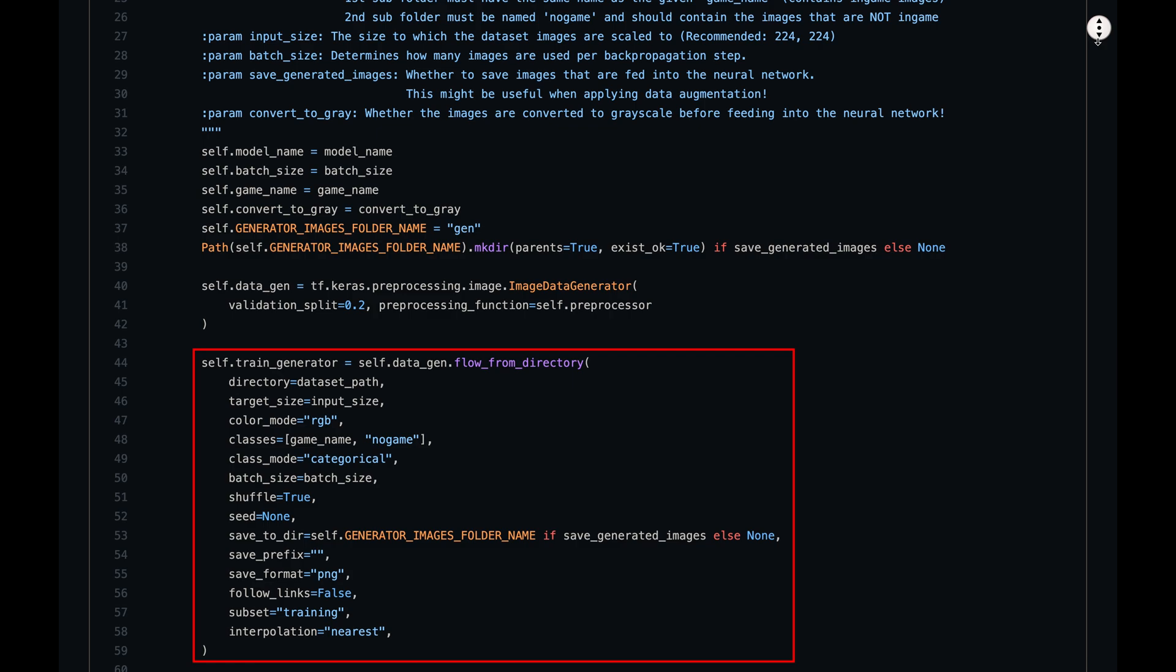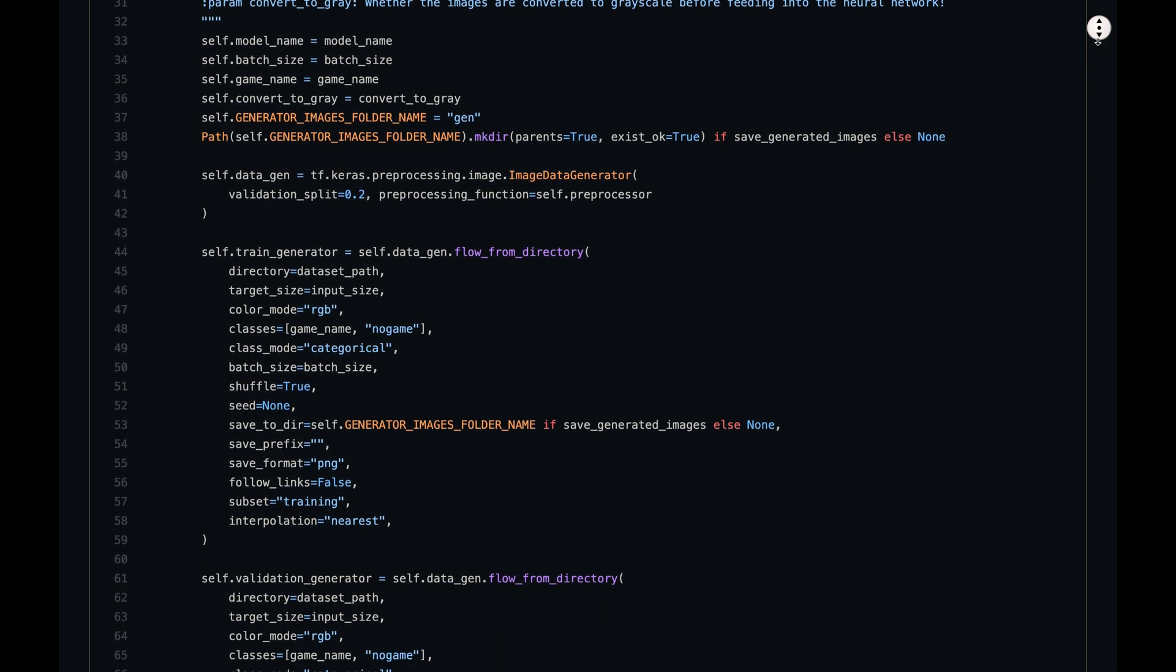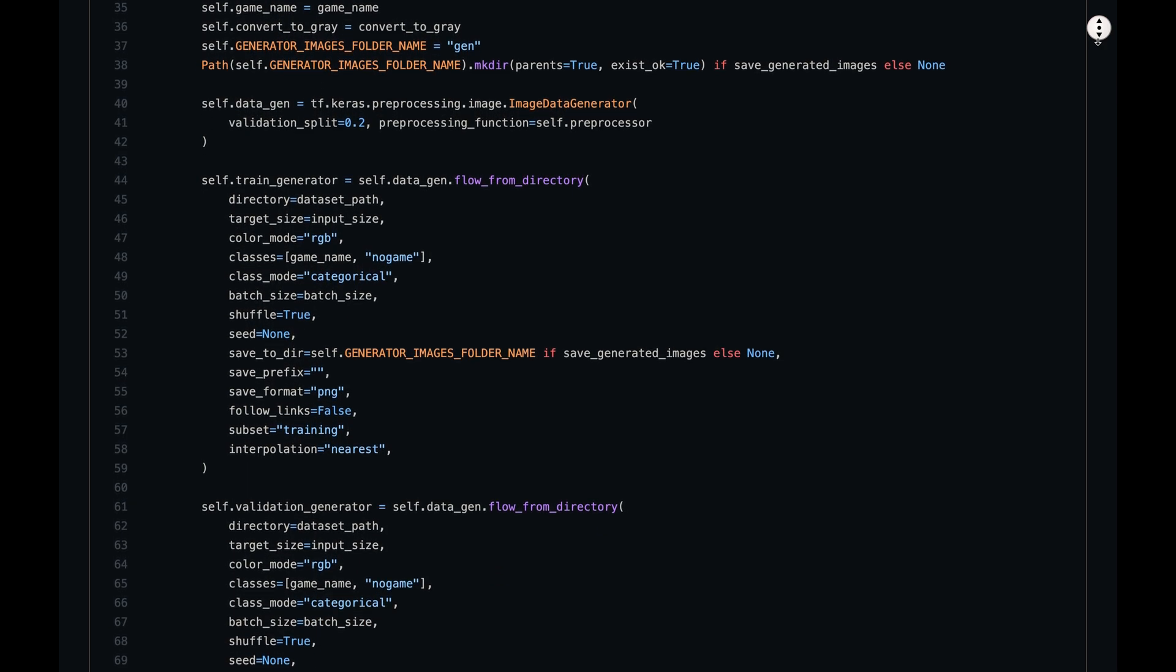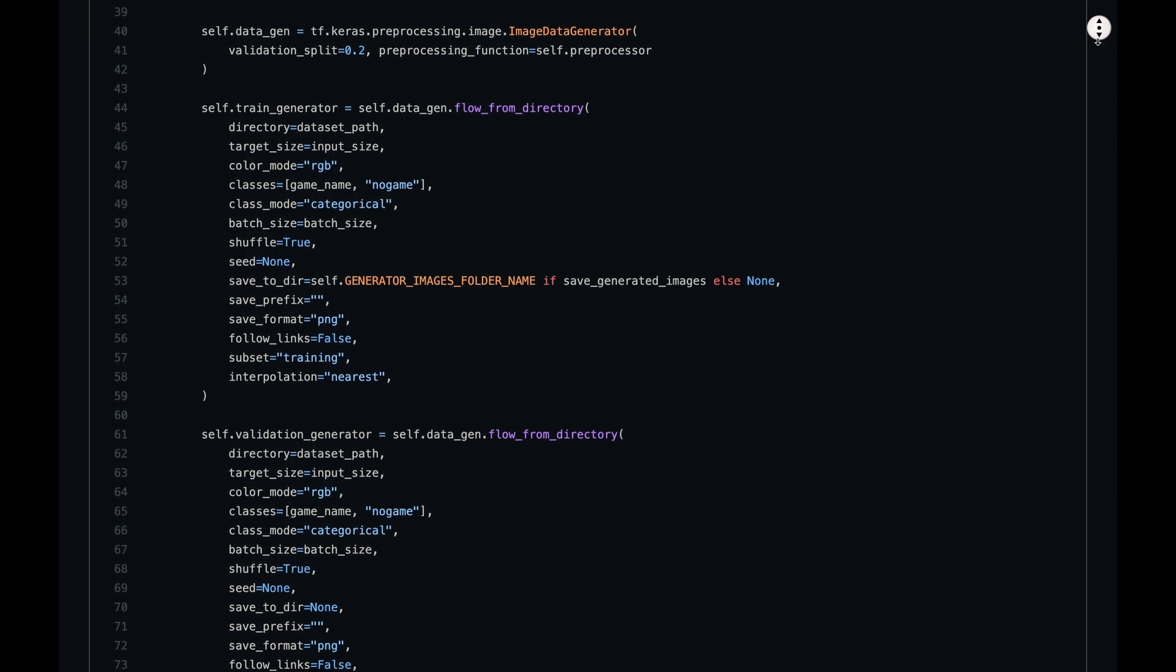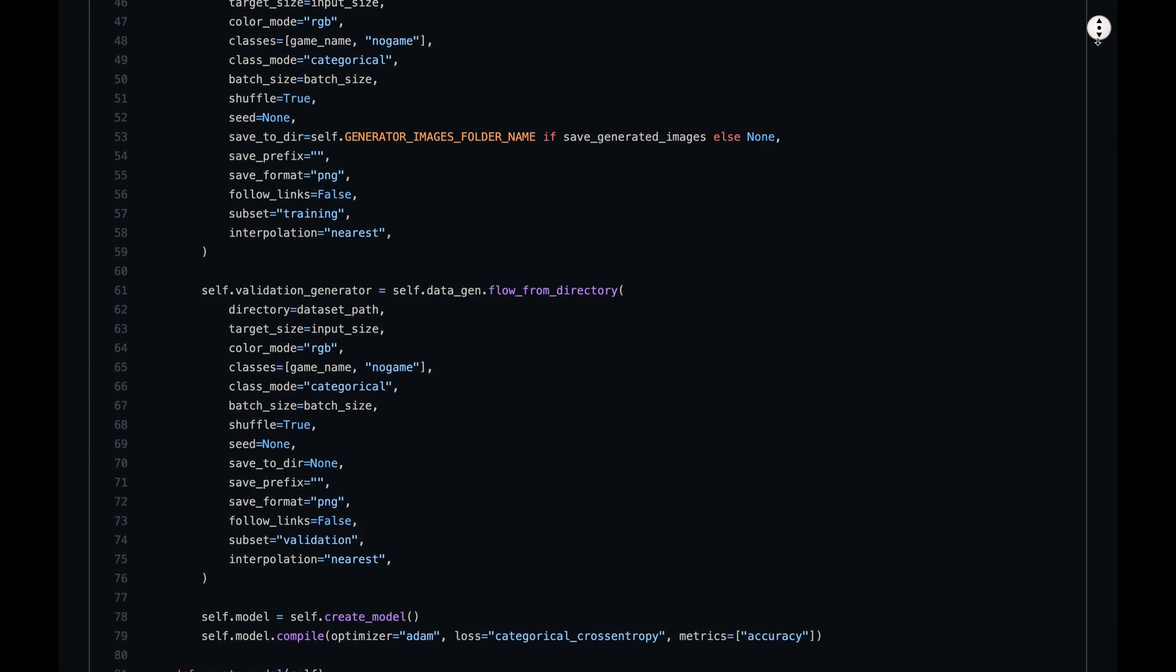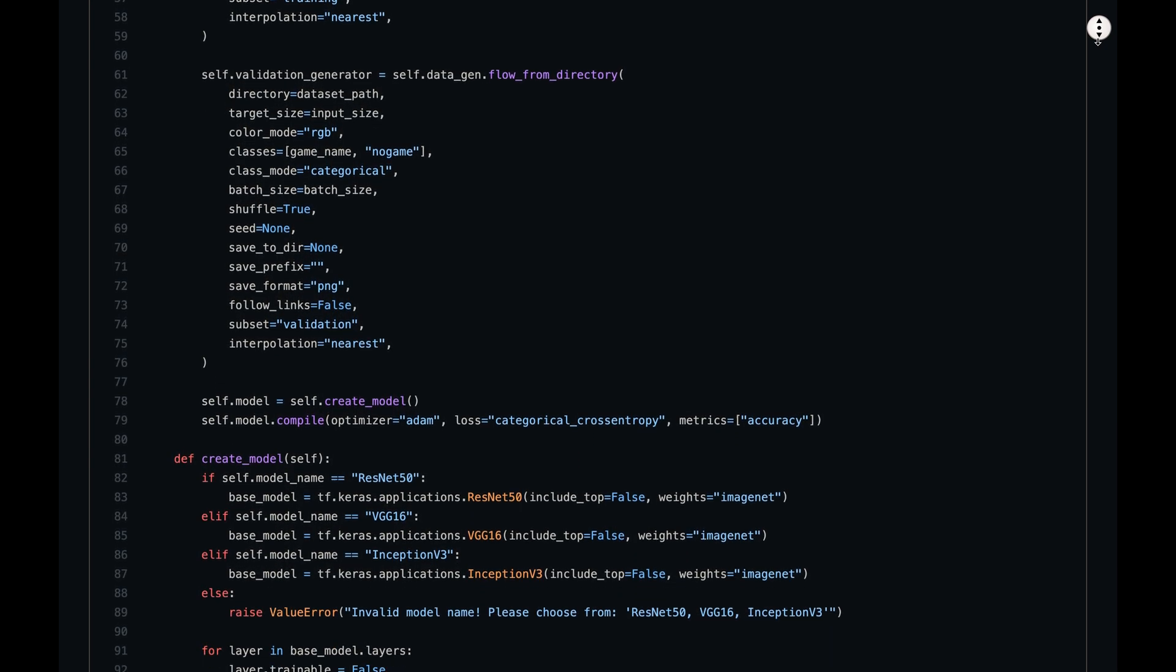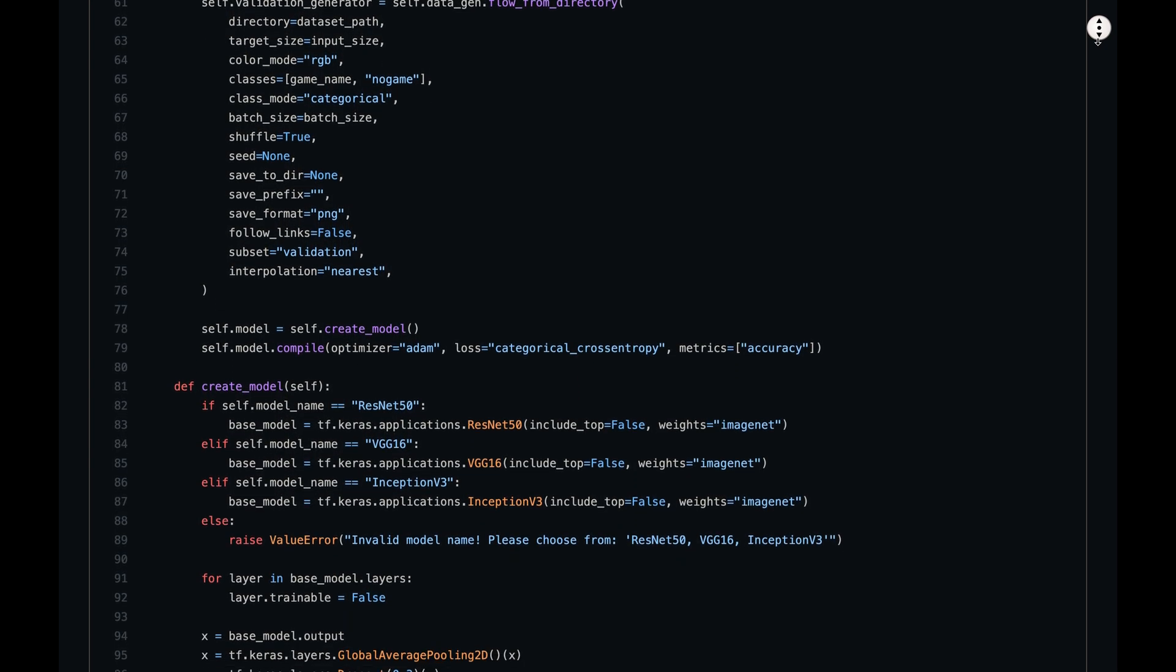Then we call the flowFromDirectory method with a bunch of parameters to get a handle to our dataset. The method returns a dictionary iterator object that is able to go through our dataset in real time. So why do we need to do it the complex way? Well, we could load all images into memory and pass them to our neural network for training. But if our dataset is too large, it wouldn't fit into our RAM. When we instead pass our dictionary iterator to the neural network for training, it can just request a bunch of images each training step and the dictionary iterator will grab it from our dataset folder and pass it to the neural network. This is a really important thing to do when working with datasets containing images or videos. So I hope my explanation was clear enough for you to understand it.